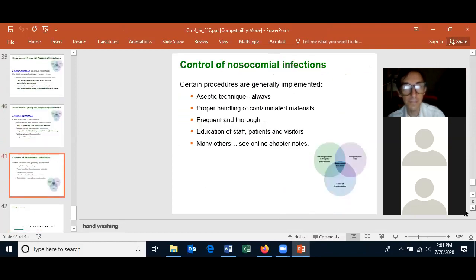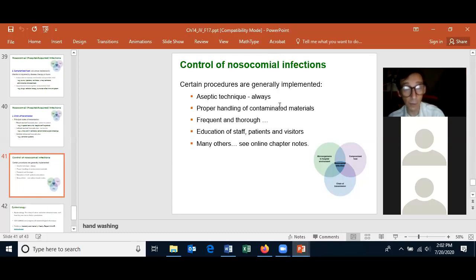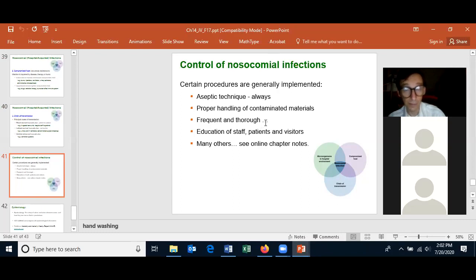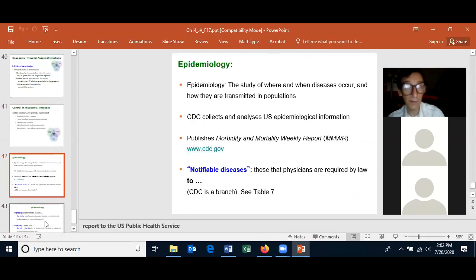Control of nosocomial infections: use aseptic technique (learned in the lab), properly handle contaminated materials so pathogens stay contained, and use frequent and thorough hand washing — which reduces nosocomial infections by at least 50%. Educate staff, patients, and visitors that nosocomial infections are a problem and that steps must be taken to reduce their numbers.